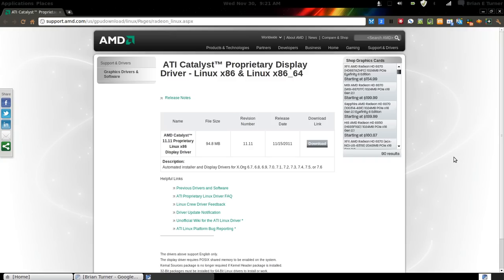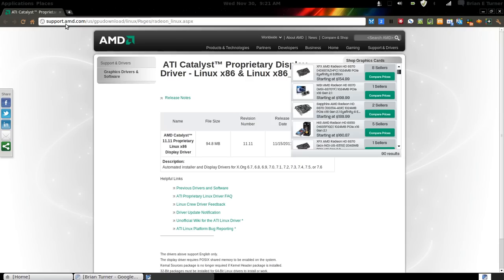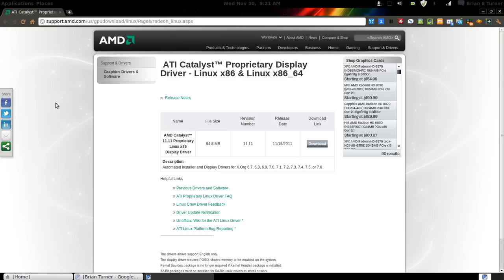As you can see, I have the website open to support.amd.com/us/gpu-download/linux/pages/radeon_linux.aspx. Don't ask me why they had to make that that long. When you go to get this driver, just go to this page and hit the download link. I'll go ahead and skip that because I already have a copy of it on my system.